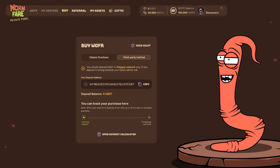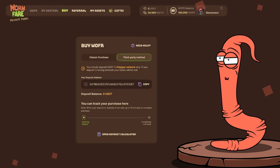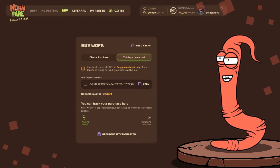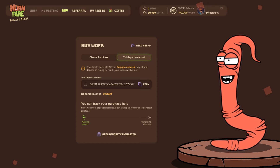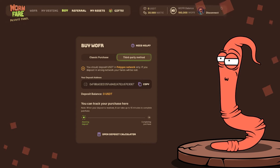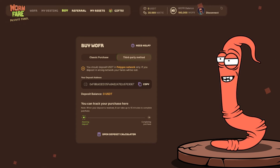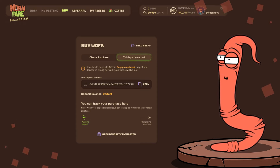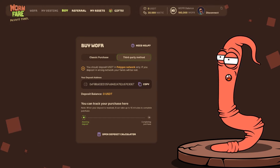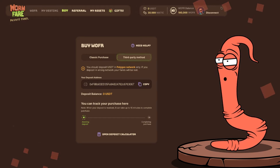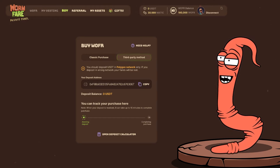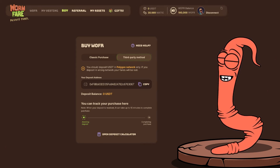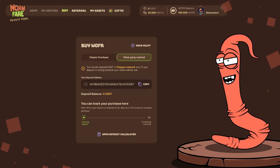The uniqueness of the Third Party Method lies in the fact that you don't need MATIC tokens to pay fees. The fee is deducted from your USDT when purchasing tokens, and amounts to 0.2 USDT. It's kind of hard to remember all at once, but I bet you'll do better than me.